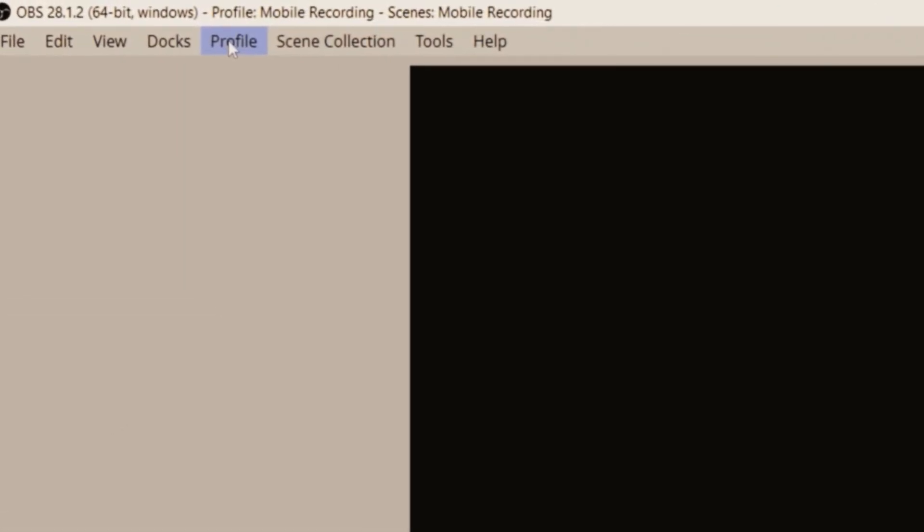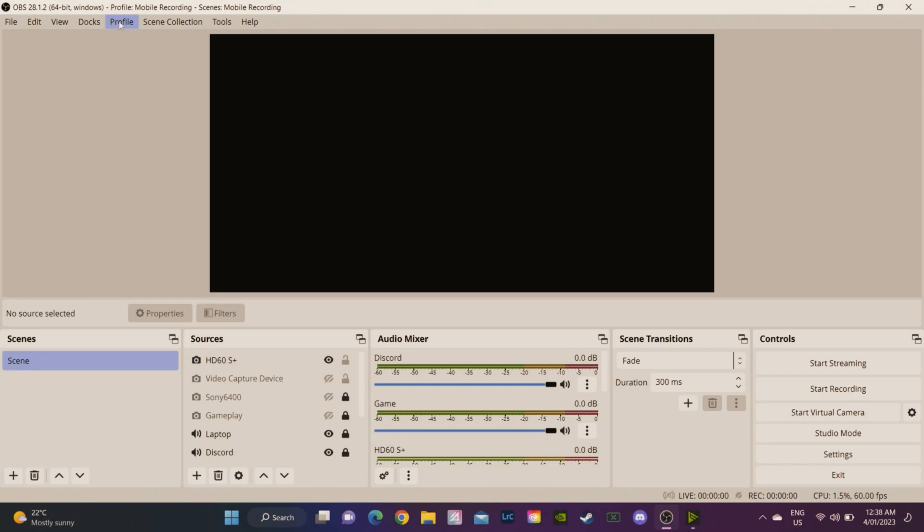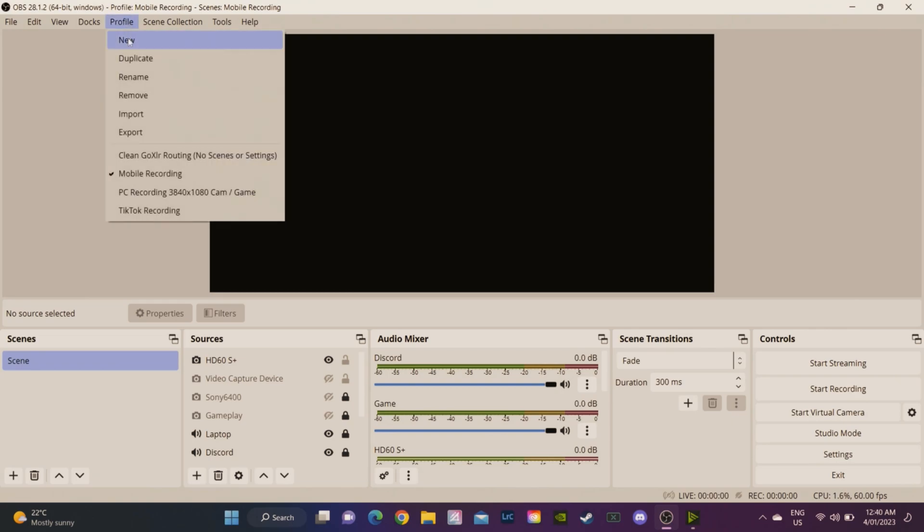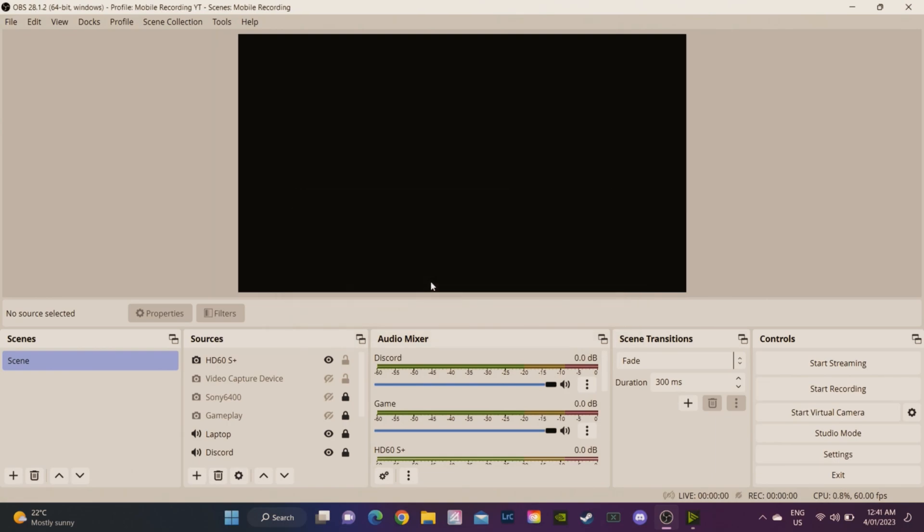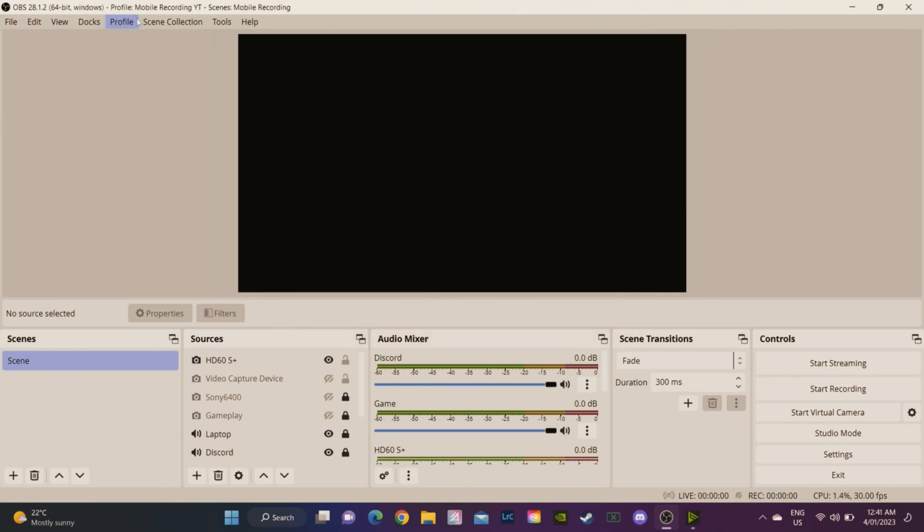So we need to do is create a new profile first. I'm going to go new. Make sure you name your profile and your scene collection the same thing. This show auto configuration wizard we can untick because we're going to manually set the settings in this video. Hit okay and create that. Now you can see at the top here that we've created a profile and it actually tells us here that we're using the mobile recording YouTube and our scene is mobile recording.